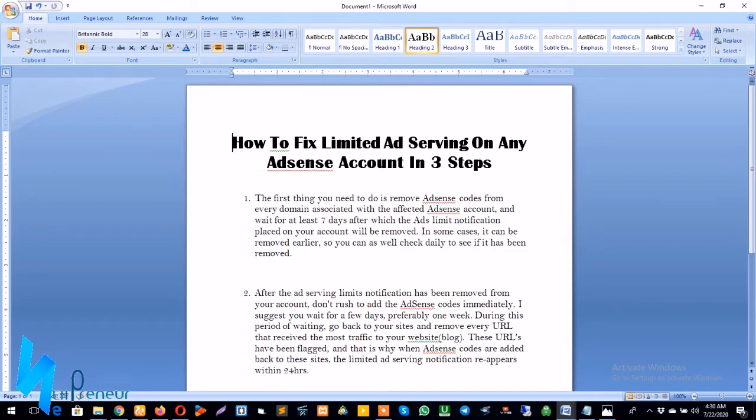So today I want to show you how you can fix limited ad serving on any AdSense account in three steps. So without wasting much of your time, let's just go straight to the business of the day.